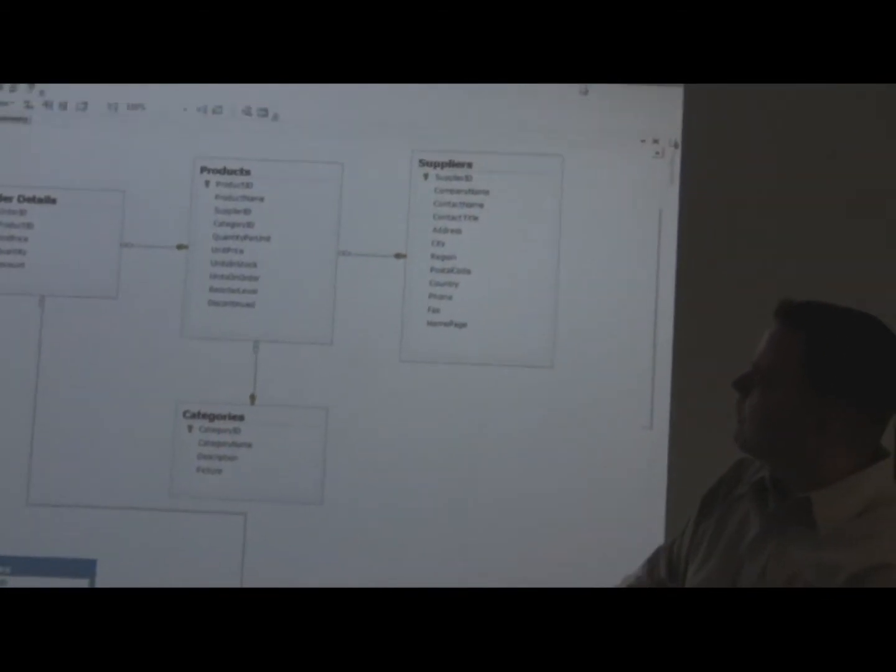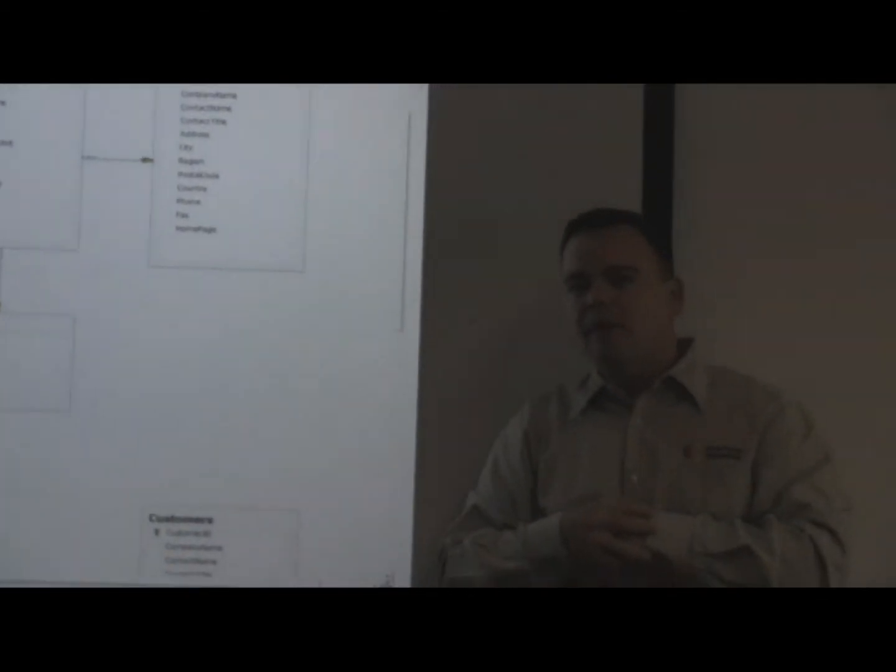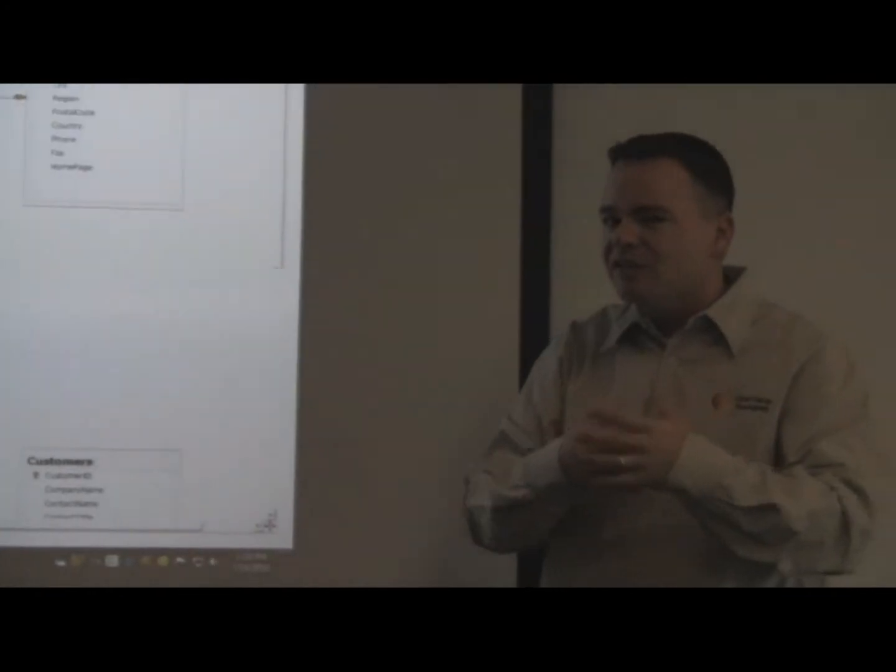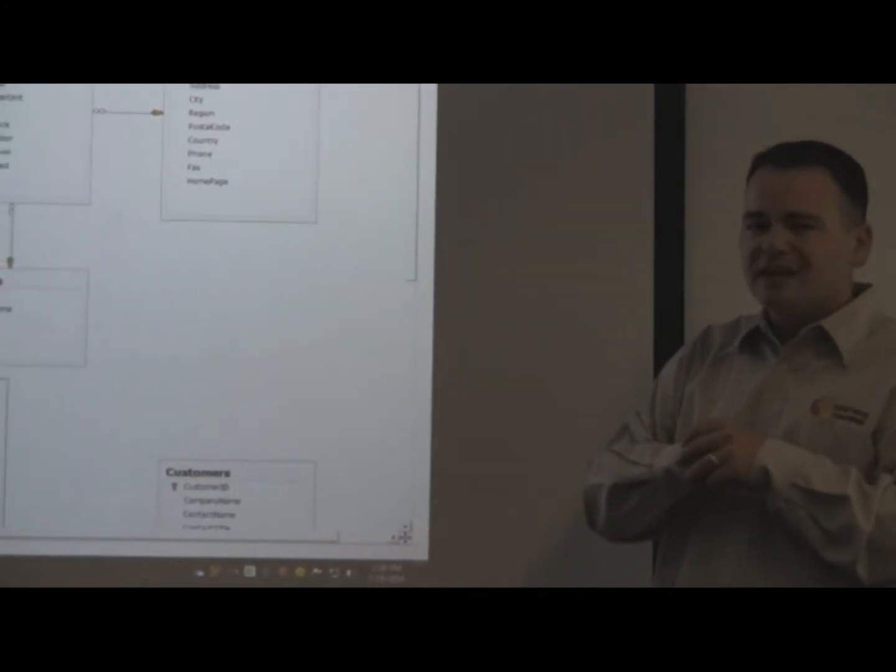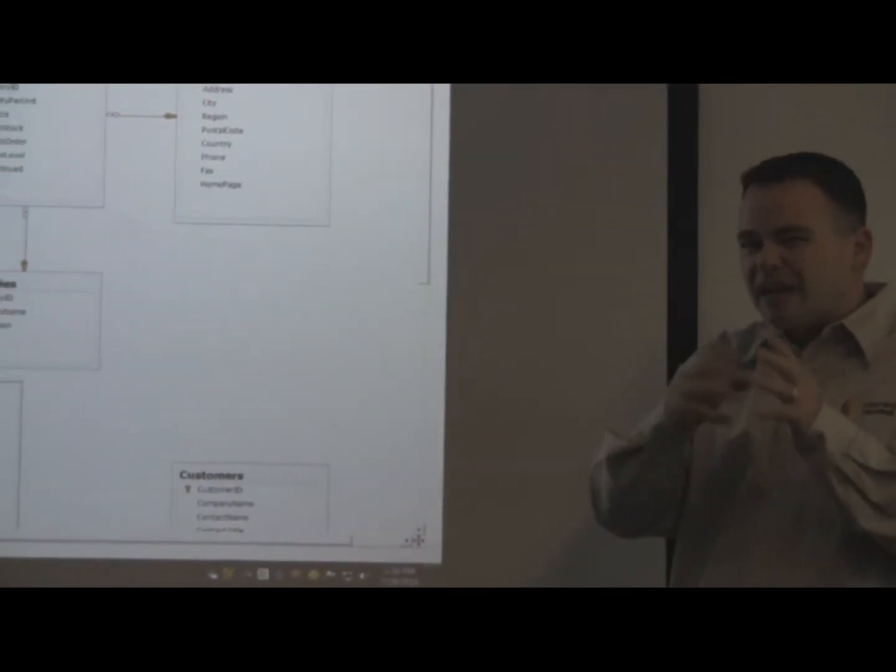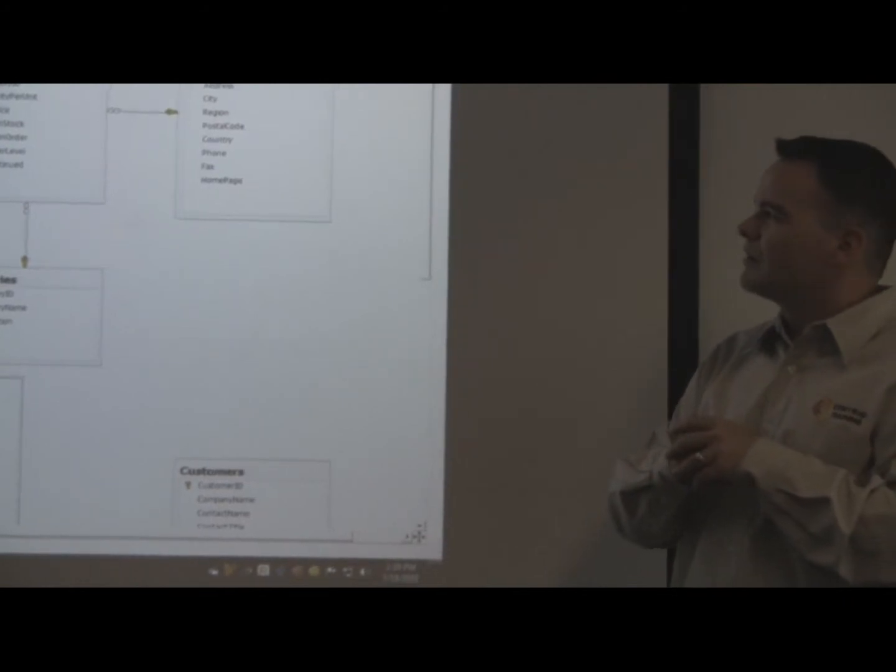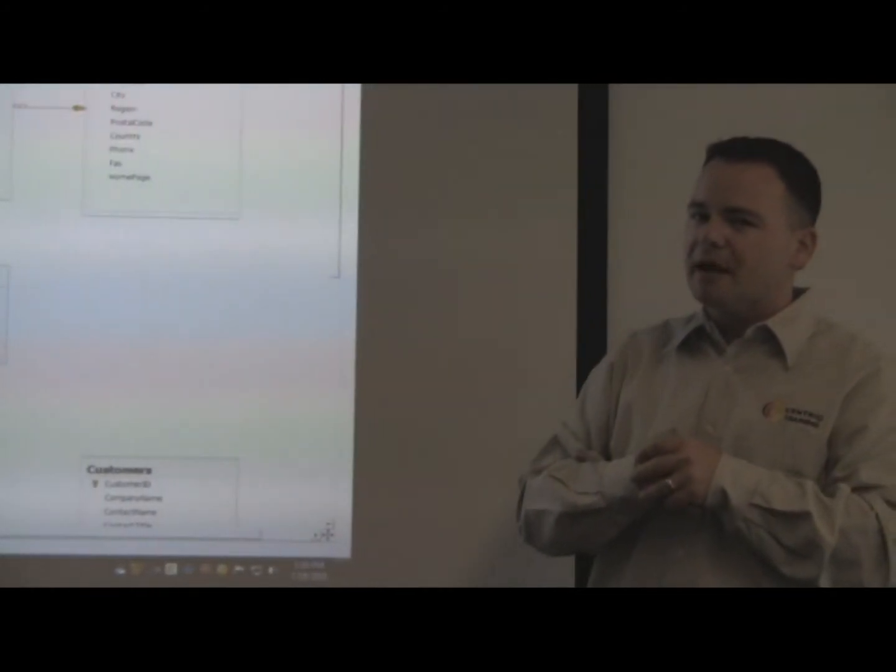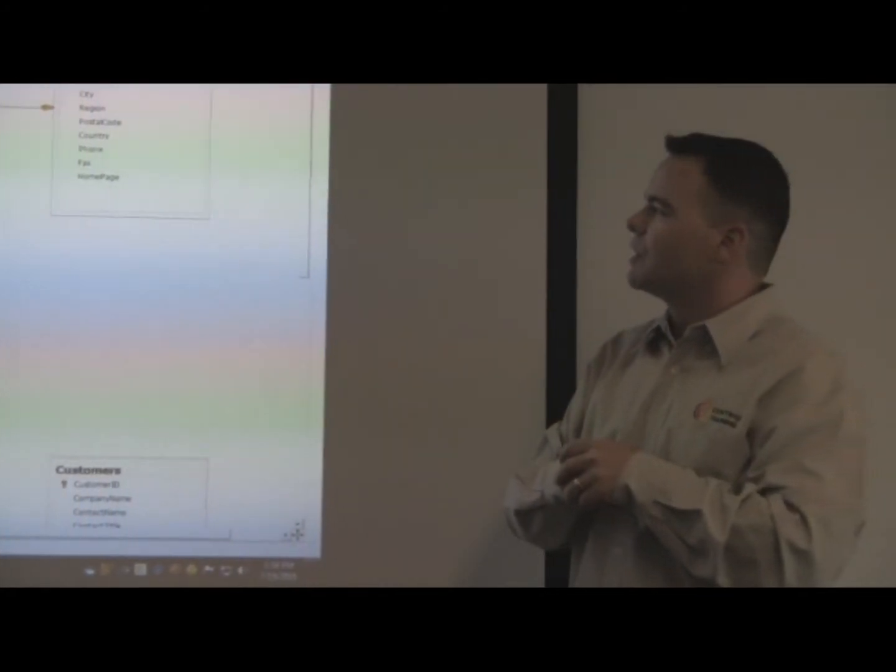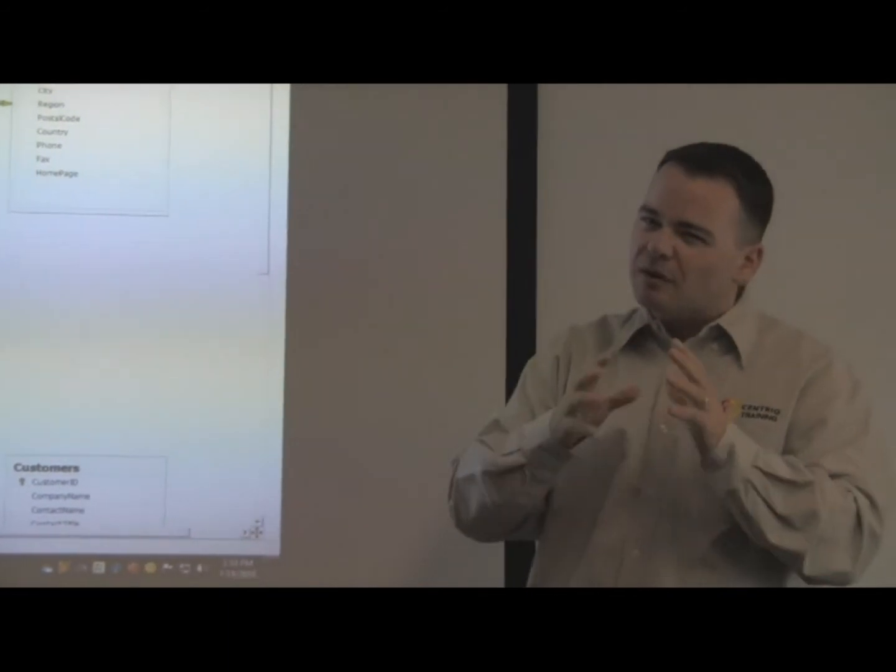By putting that data in separate tables we're able to treat each one of those groups as independent objects and that ties back to some of the things that you learn in fundamentals of C sharp of creating objects in classes.